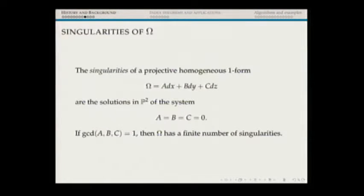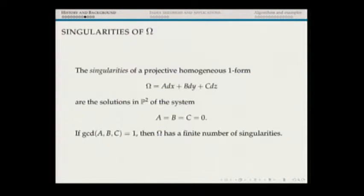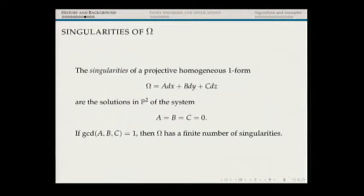Before moving on, I have to remind you that singularities of these one-forms are the solutions of A = B = C = 0 in P². I'm going to assume that the GCD of A, B, C is 1, so there are only finitely many singularities.